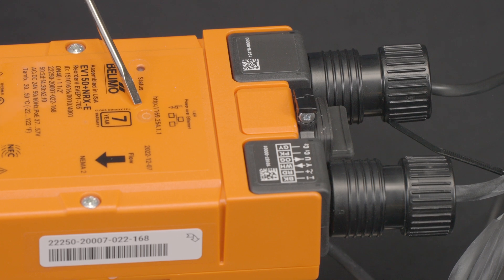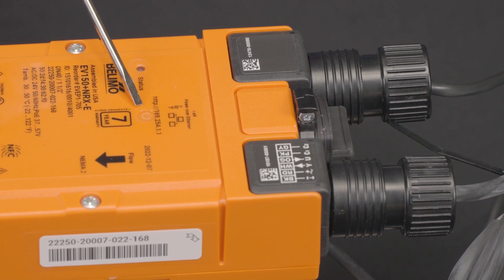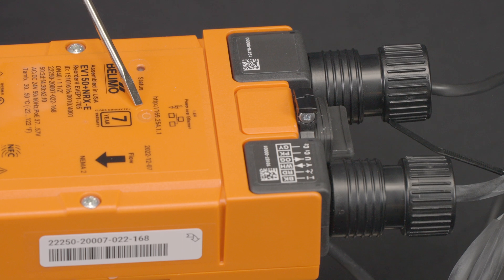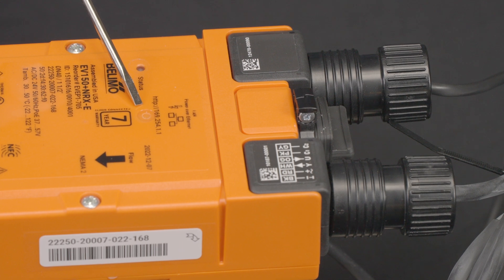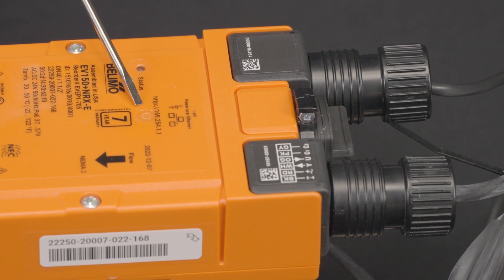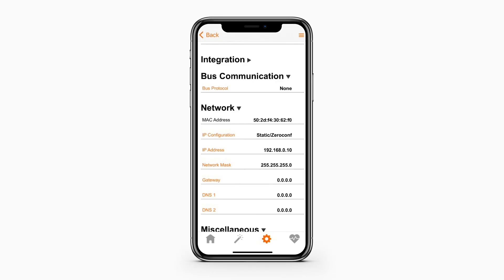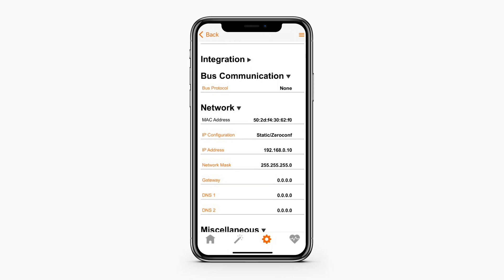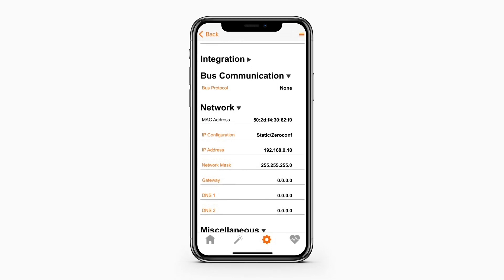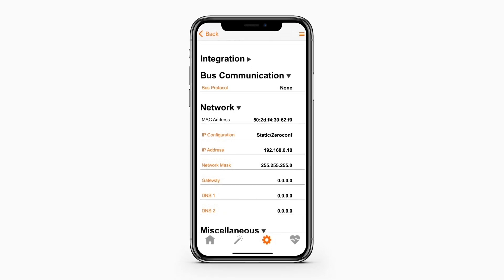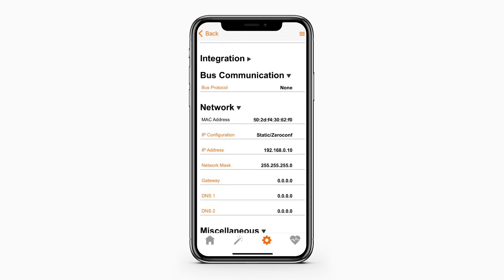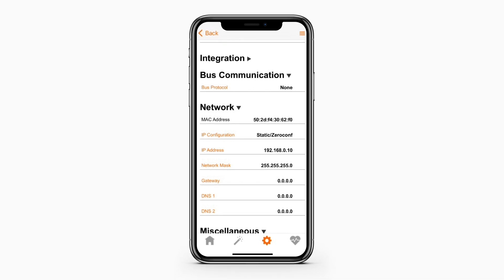You can employ the Zero config address, conveniently provided on a label on the device's logic module, or you have the option to use the Belimo Assistant app, which is compatible with most Apple and Android devices. This app uses your smartphone's NFC capability to connect with the logic module, allowing you to acquire the device's IP address seamlessly.